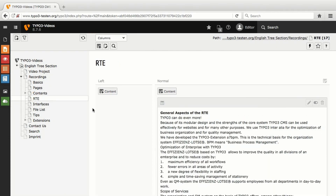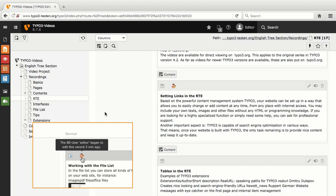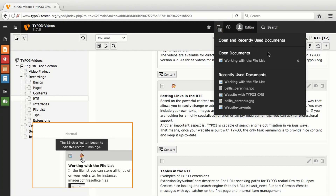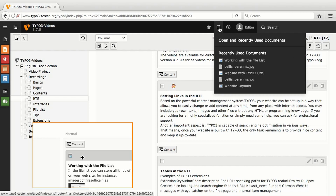I choose the page RTE, where I want to remove a recently added link from the content element setting links in the RTE. But now, next to the icon of the content element, I see that another editor is currently editing this element. In this case, I should never make any changes in this element, as it can lead to overlaps that will cause loss of data when saving. In case an editor missed to close a content element after editing it, the editor will still be shown as active. I did this on purpose in working with the file list to demonstrate the usefulness of this menu. I can simply click Open and Recently Used Documents and then close the element, so I am no longer shown as currently working in the specific content element. Frequently checking this menu has the capability to enhance the workflow of all editors.